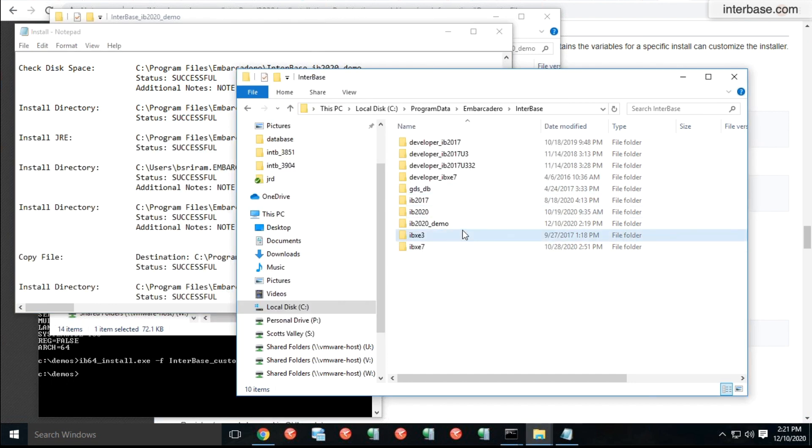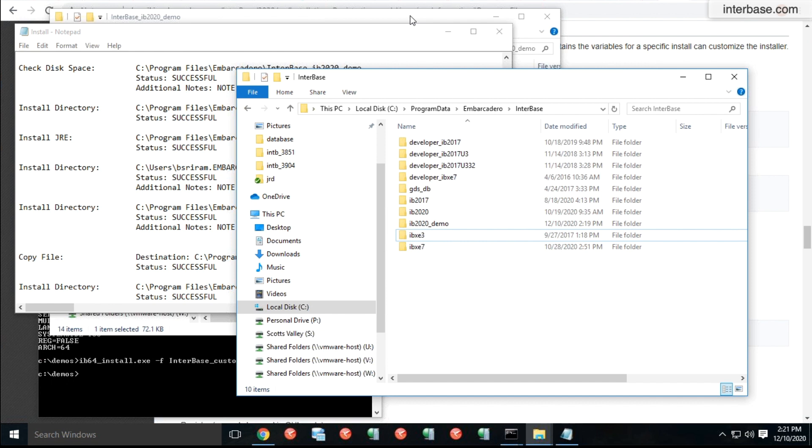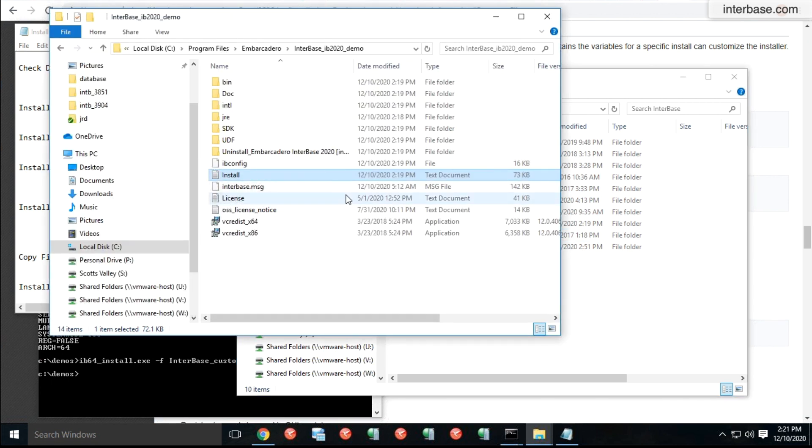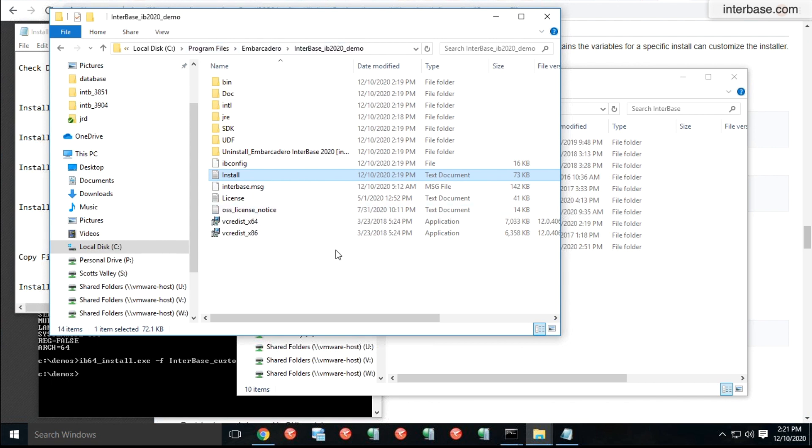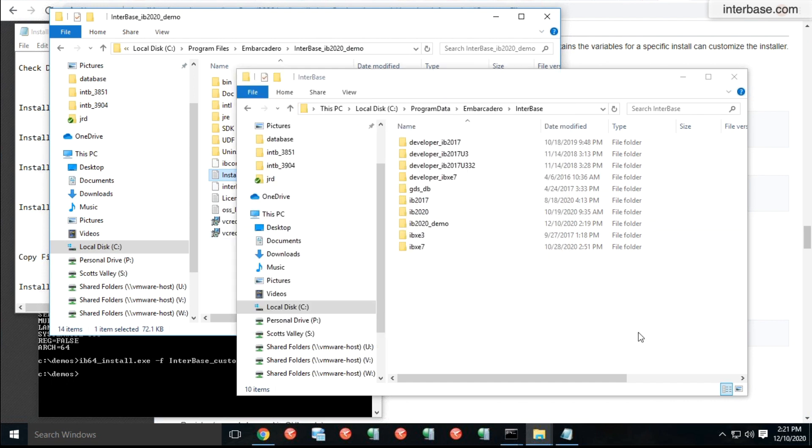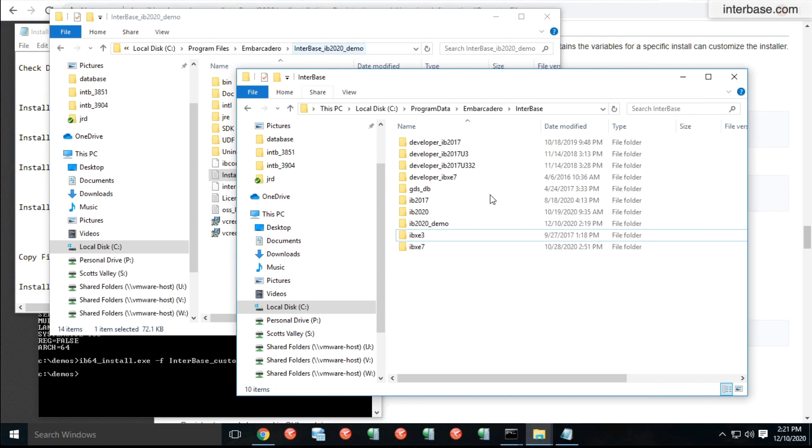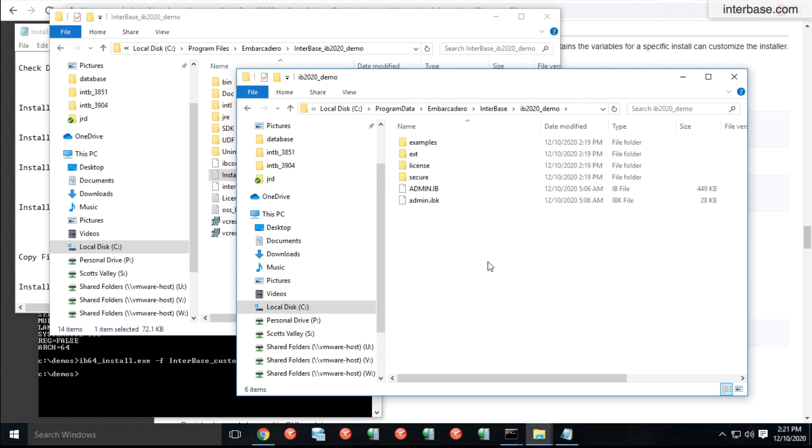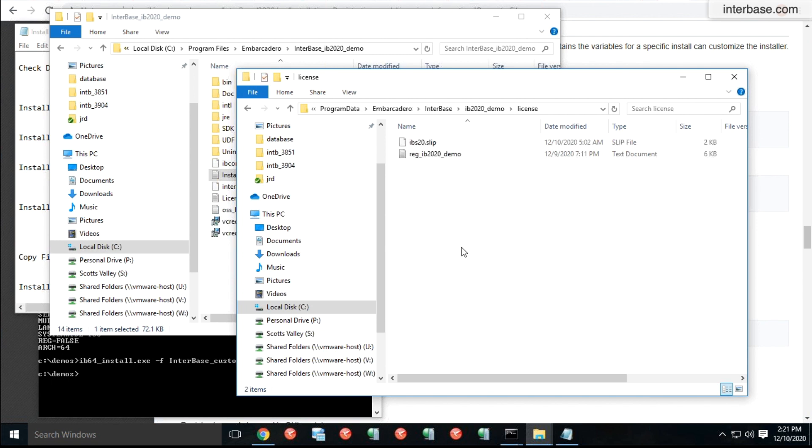So Interbase by default on Windows has two different areas. One is a program install area for program files and Windows is pretty strict on having writable files by user. So Interbase puts the writable files in the program data area automatically. You do not have to give it where it needs to go. We decide based on the name of the instance that you have installed, we go ahead and create a folder underneath the program data folder and all of those writable files are kept here. So your user authentication database and your examples and your license files are all writable. So they go into this program data hierarchy.